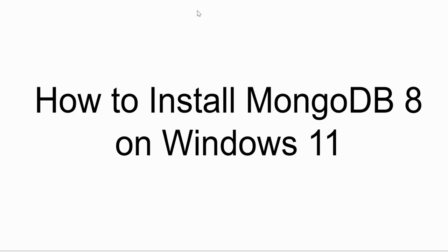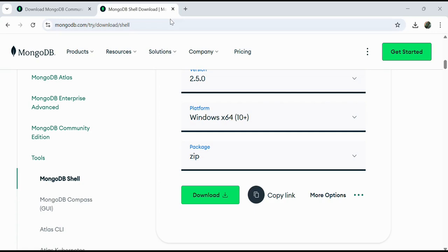Hello everyone, in this video we will see how to install MongoDB 8 on a Windows 11 system step by step. Whether you are just starting back-end development or planning to use it with Python or Node.js, this guide is just for you. So let's get started.